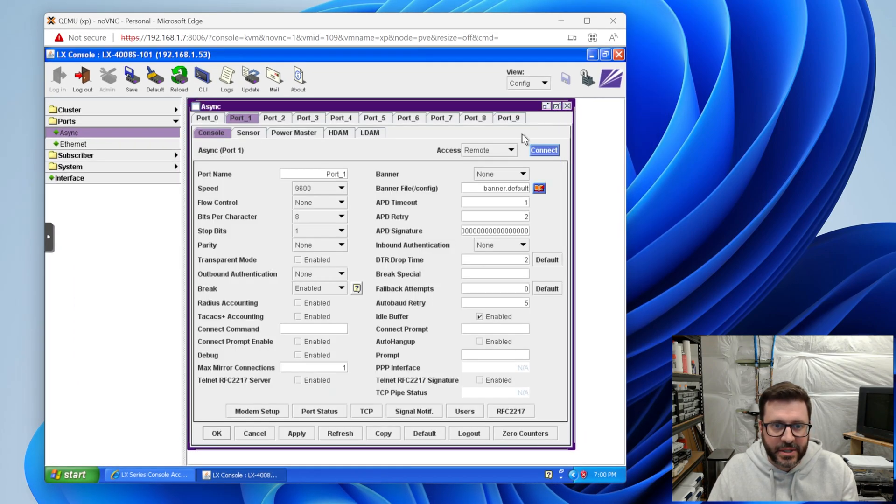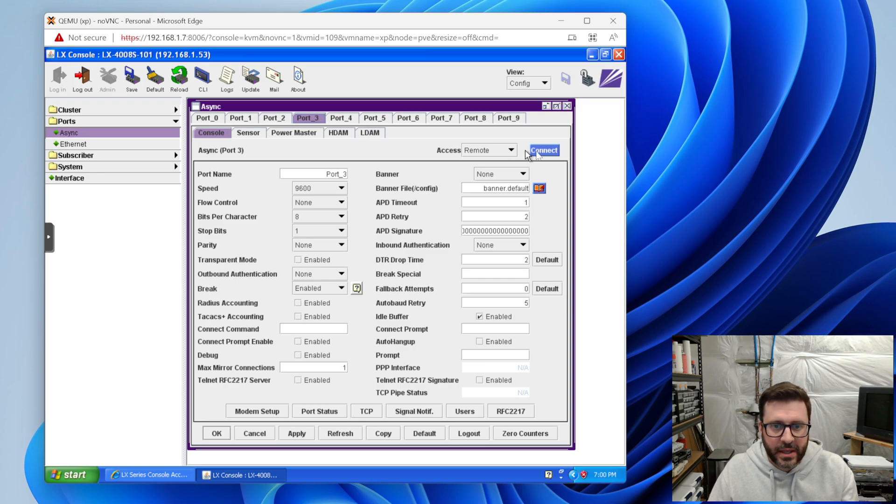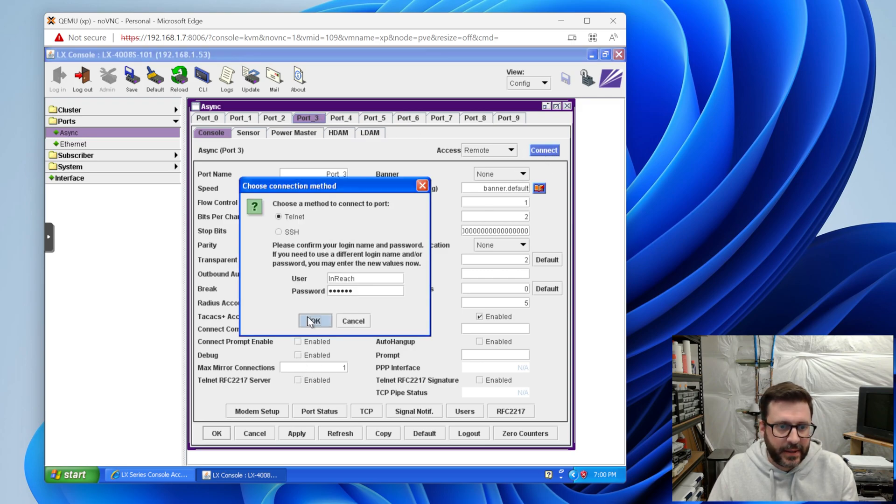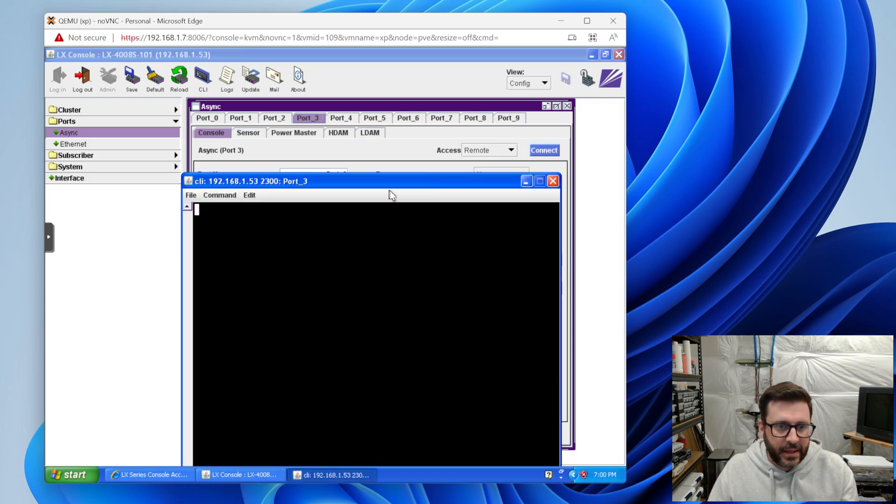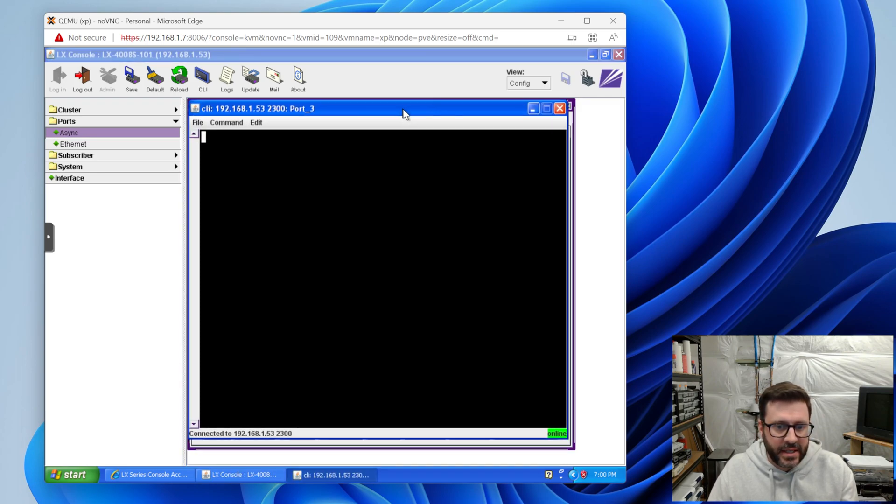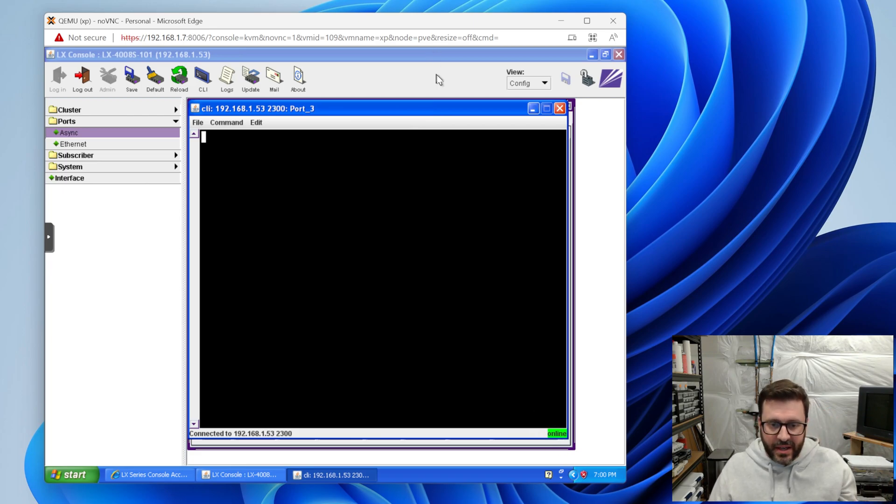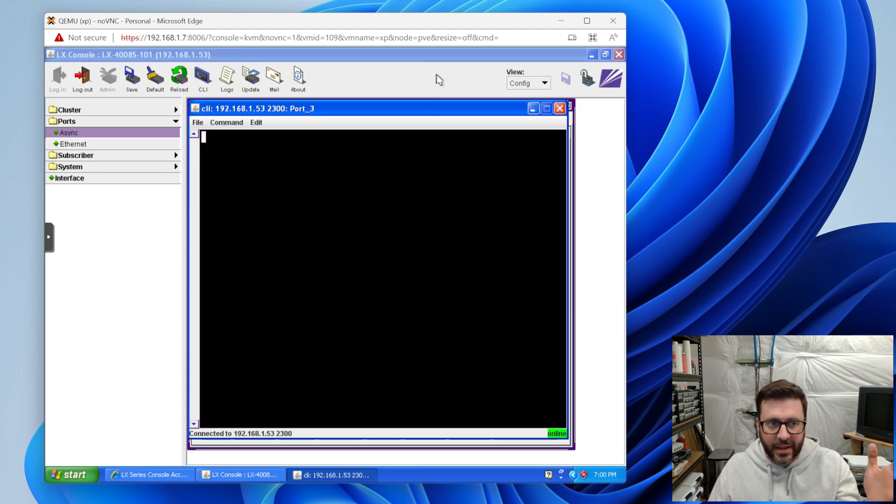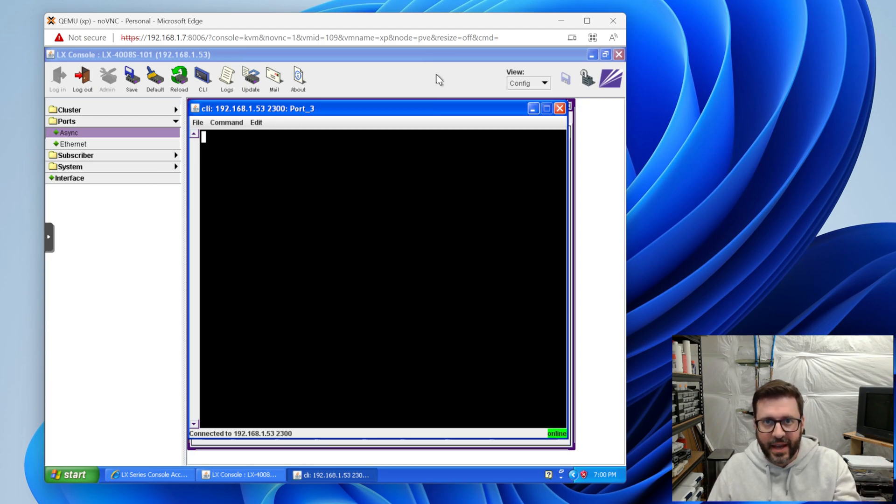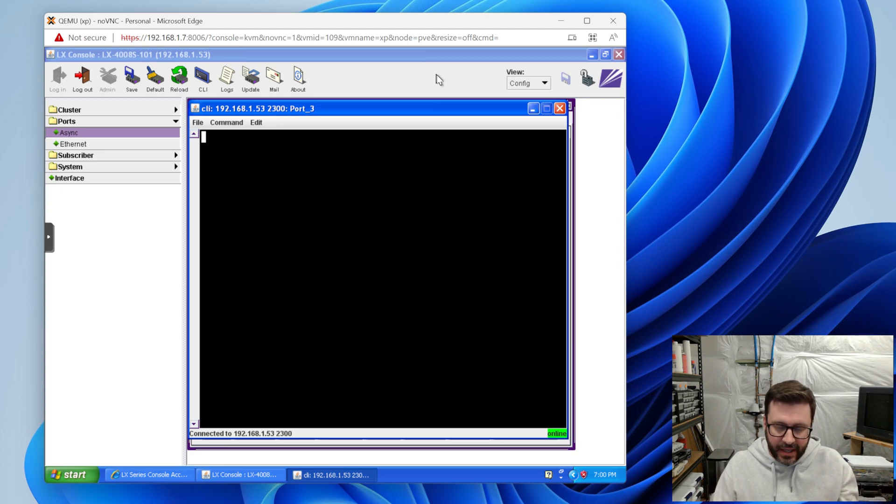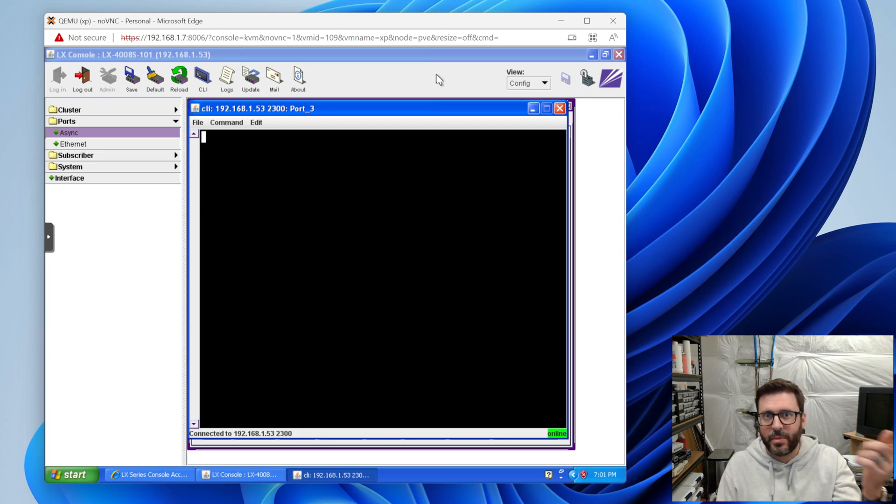Let's go over to port three, connect to that. And you'll see that in the bottom right, it says online and it's just sitting here. So this is just a serial connection between the LX console and that PC serial port. So anything I type here will show up over there. Anything you type over there will show up over here.